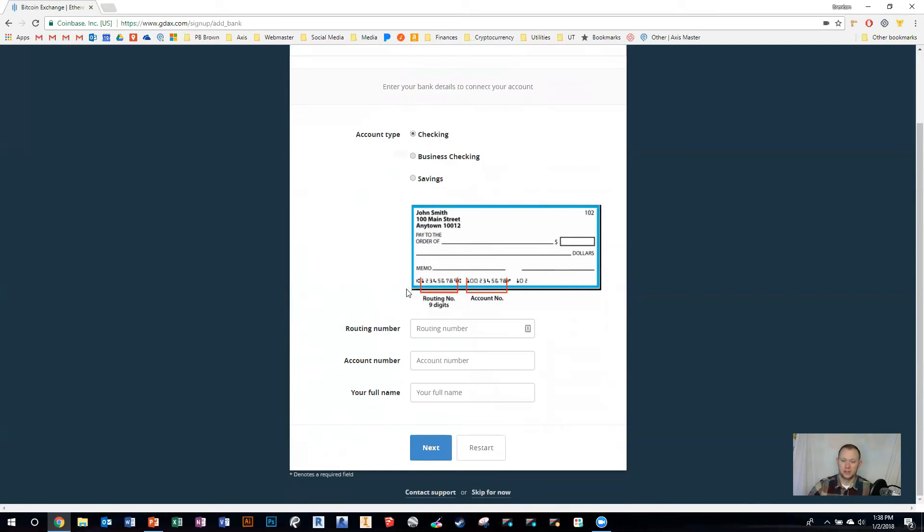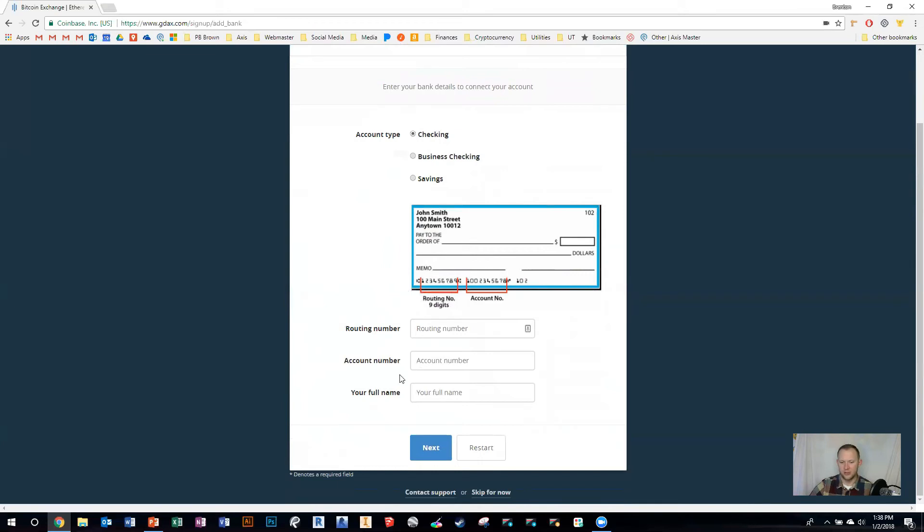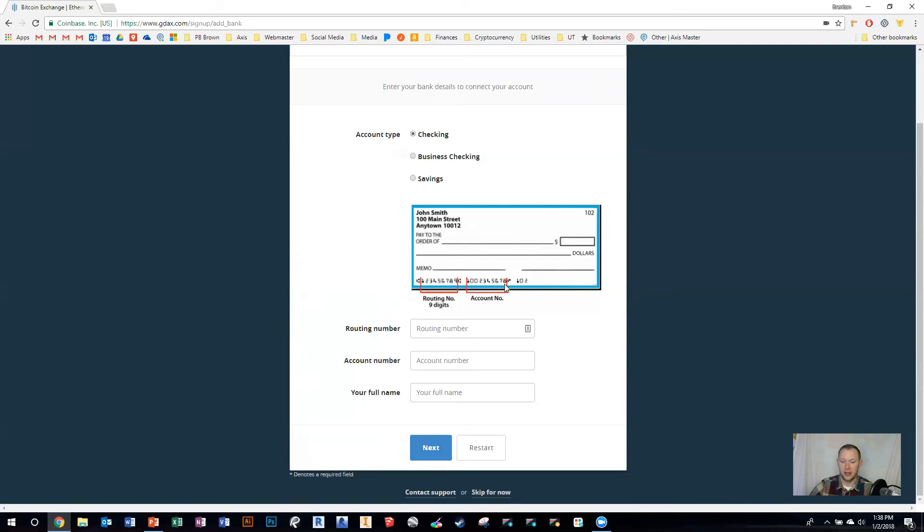You're just going to put in your routing number, your account number, and your full name. You can find that on the check. There's a little picture that explains it. The first number is your routing number, separated by a colon, and then there's your account number. Put those in and your full name.